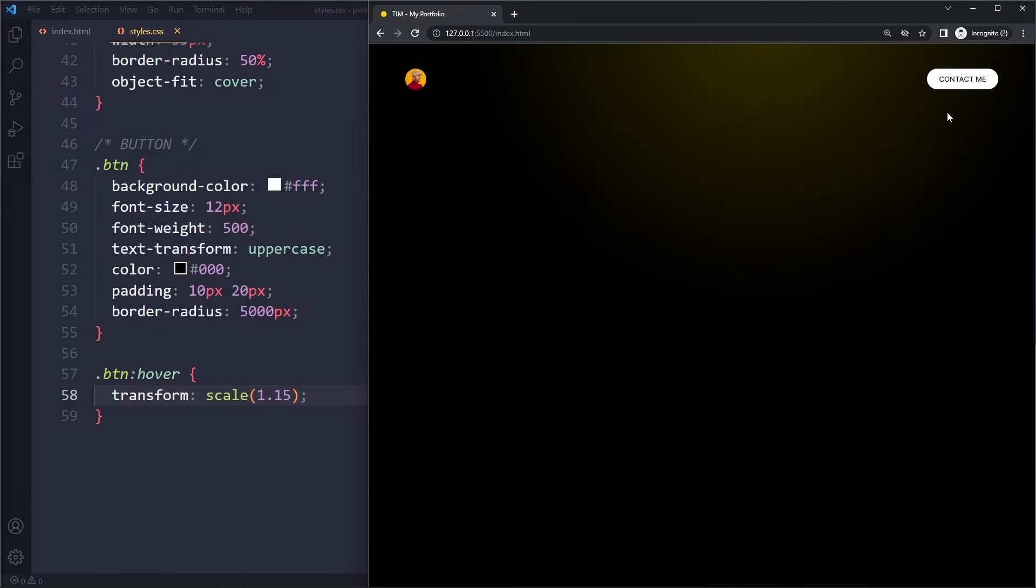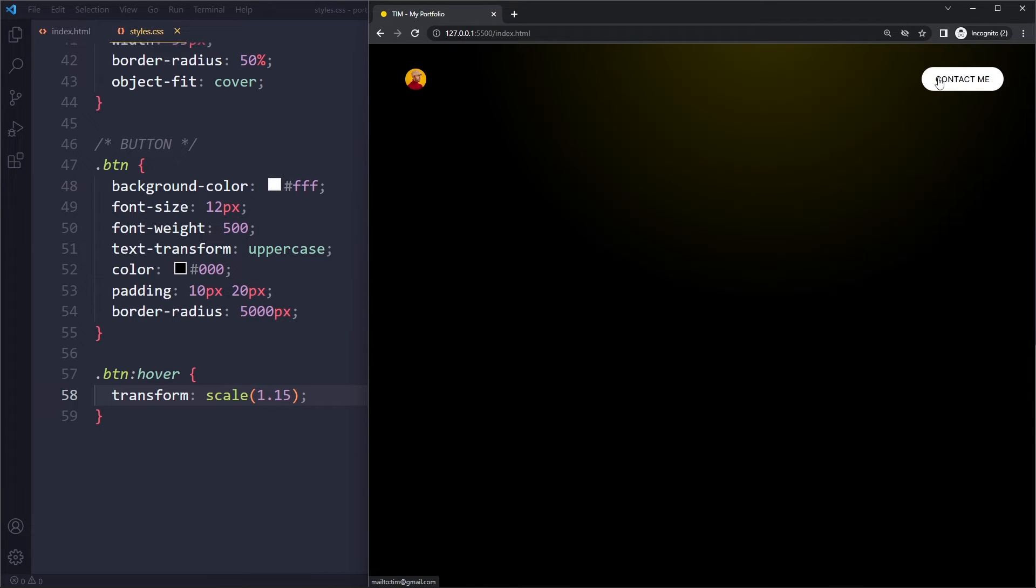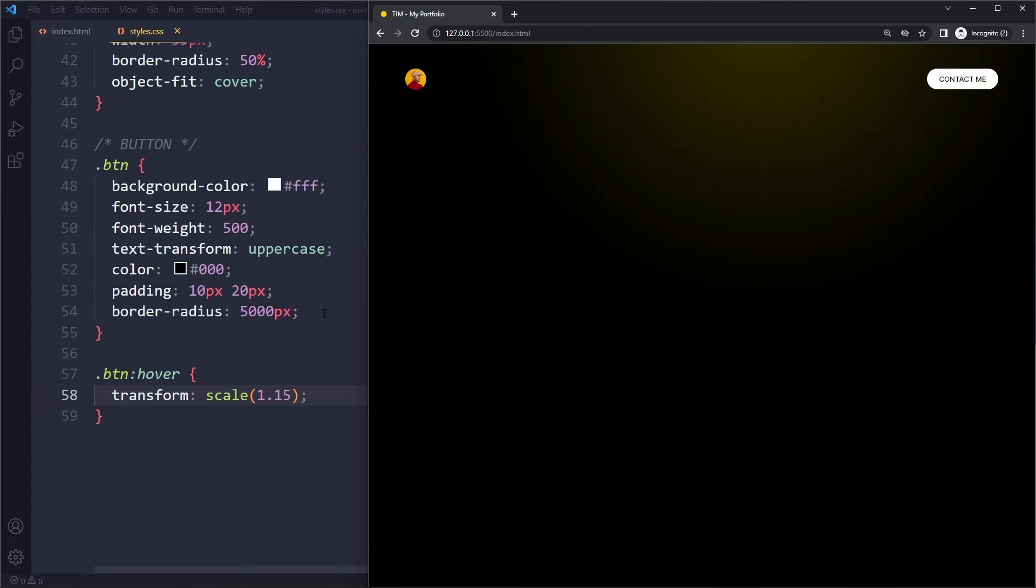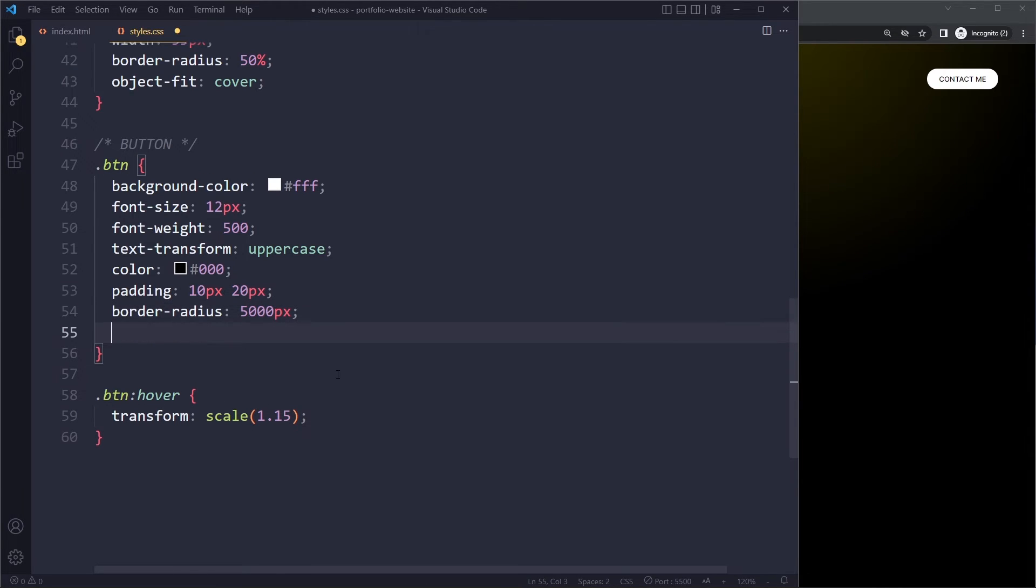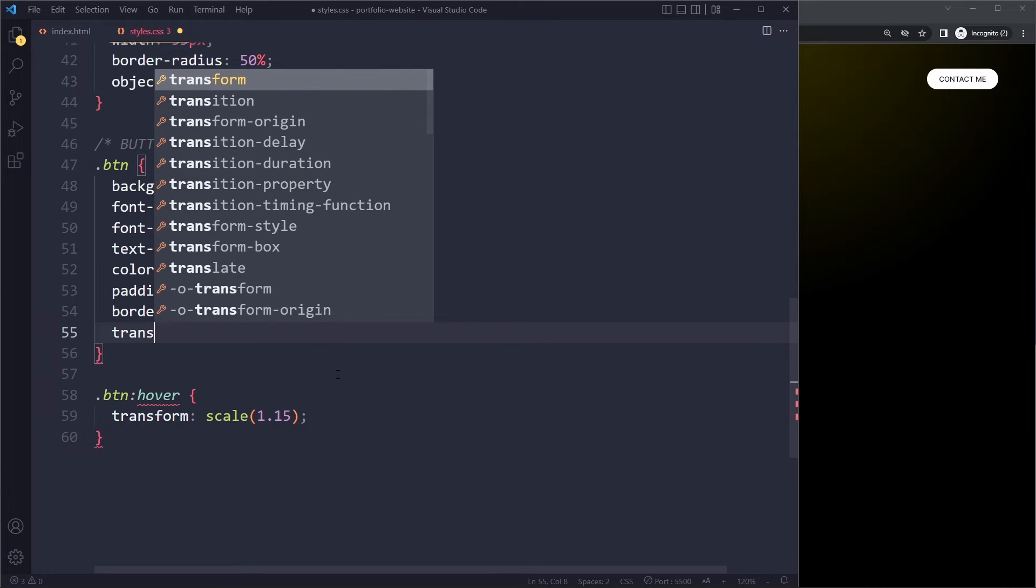And now if you hover this button, you can see it becomes bigger, but it happens instantly. And we want that to be smooth. So we want a smooth transition. This is the concept of transitions in CSS. So what we can do here is we can go to the normal rule set, not the hover rule set, just a normal one. And we can say transition.